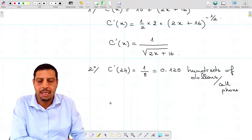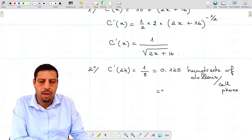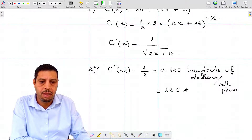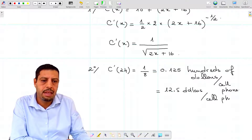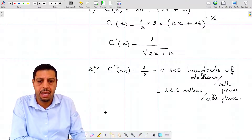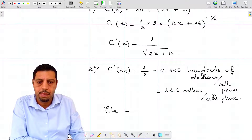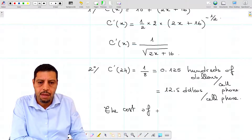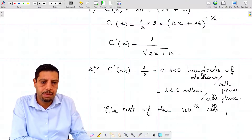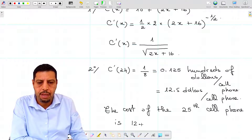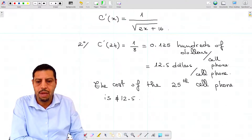This 0.125 is equal to 12.5 dollars when we multiply by 100 to convert to dollars. So the units here are dollars per cell phone. This is the cost of the 25th phone — using marginal analysis, the interpretation is that the cost of the 25th cell phone, the next unit, is $12.50.